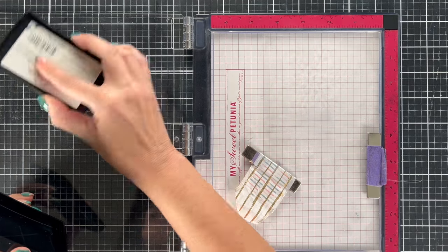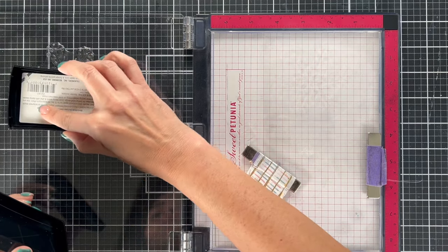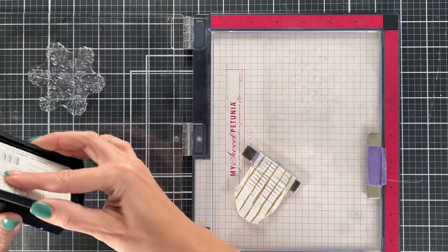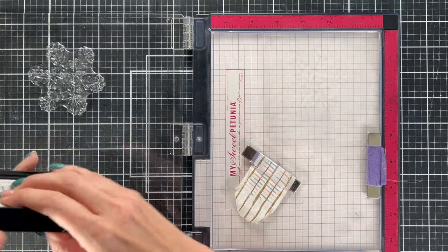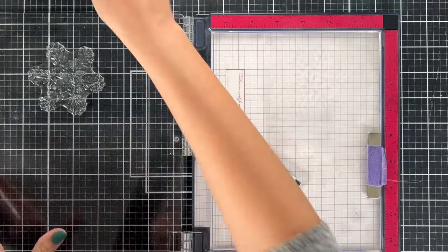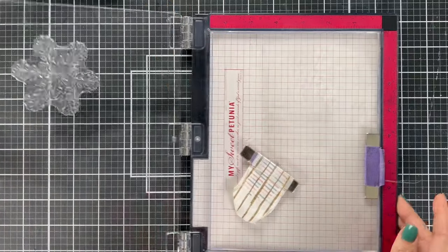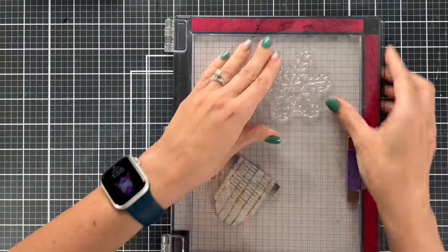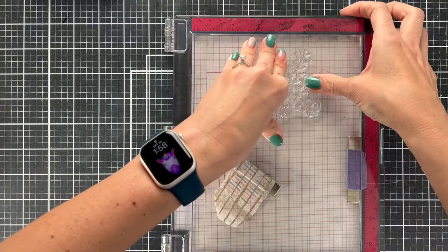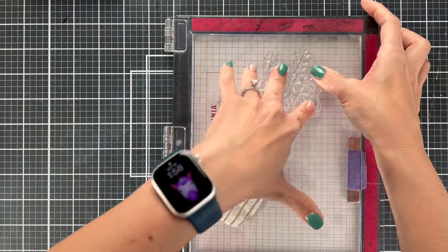So when you're looking at acetate, you have to kind of make a plan for how you're going to get color on that, so I decided that I was going to stamp and heat emboss.